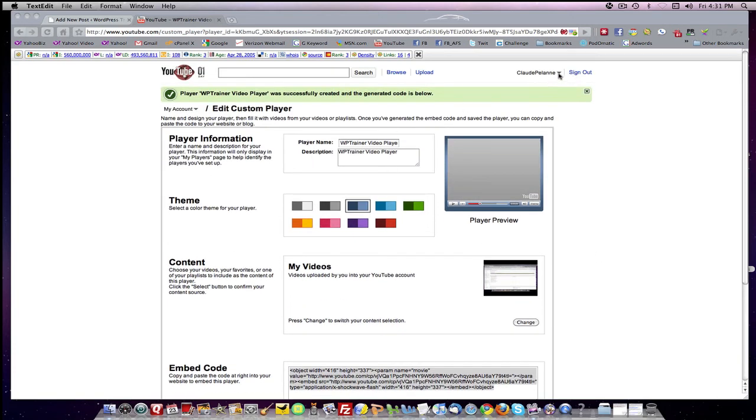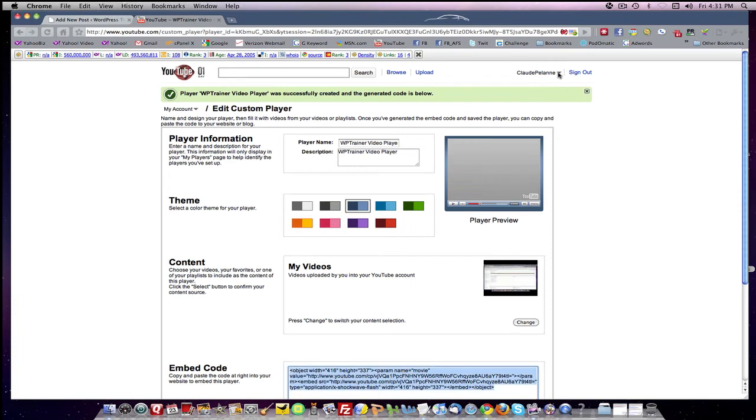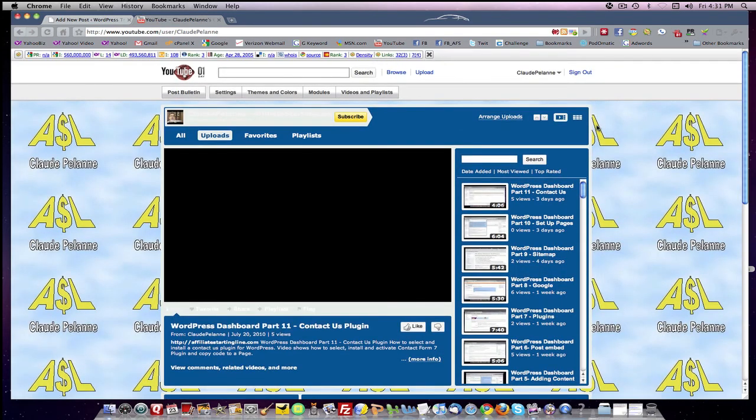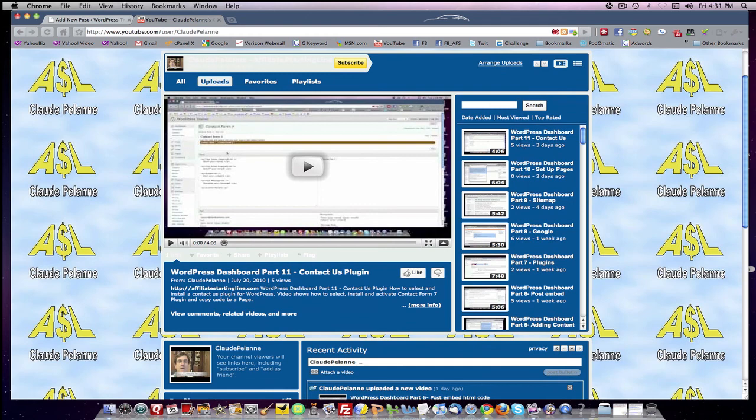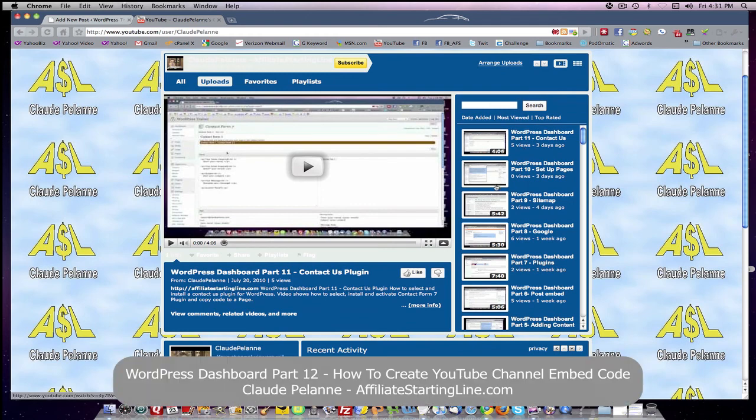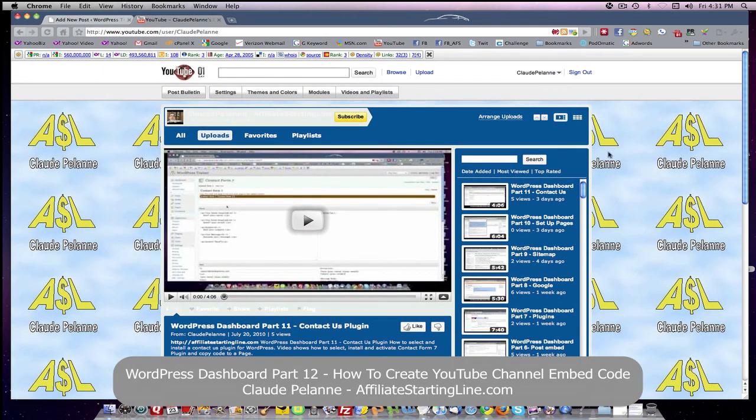If you recall, my channel is right here. And what I'm going to be doing is loading in all these videos into my embedded code into my WordPress trainer blog. And we're going to do that in the next lesson. So I will be coming back here and adding it to my post.